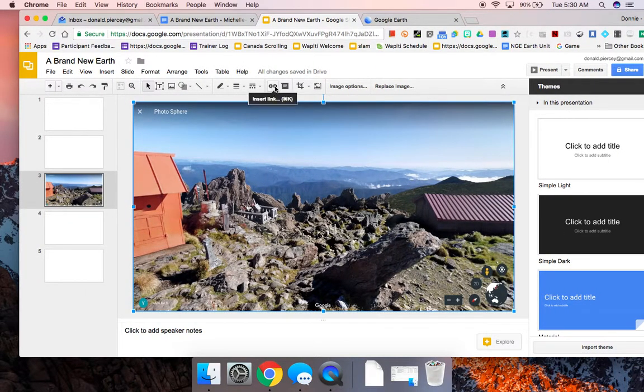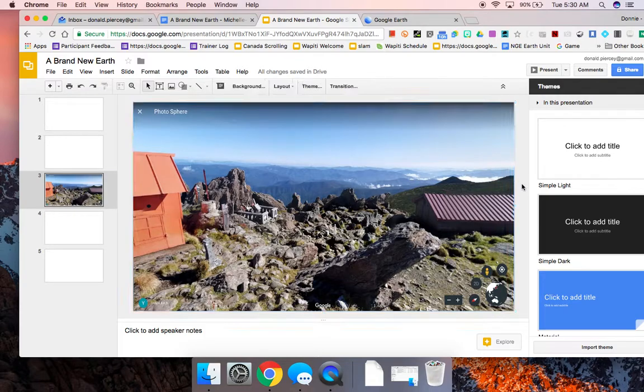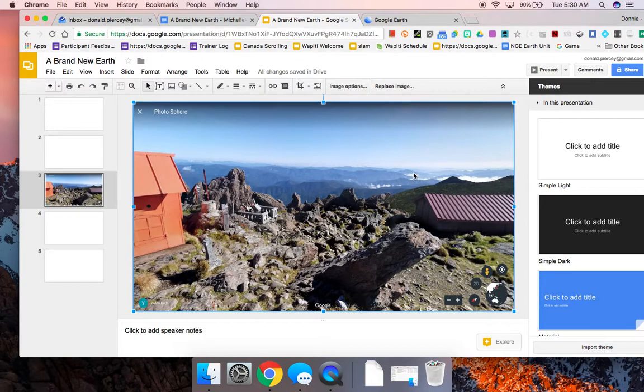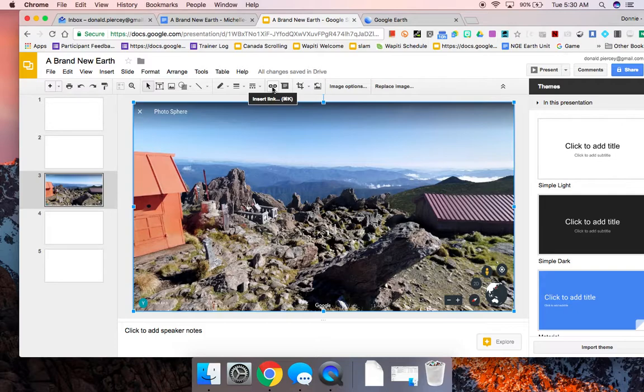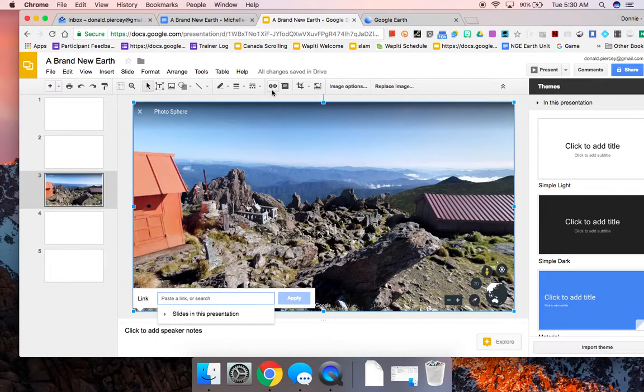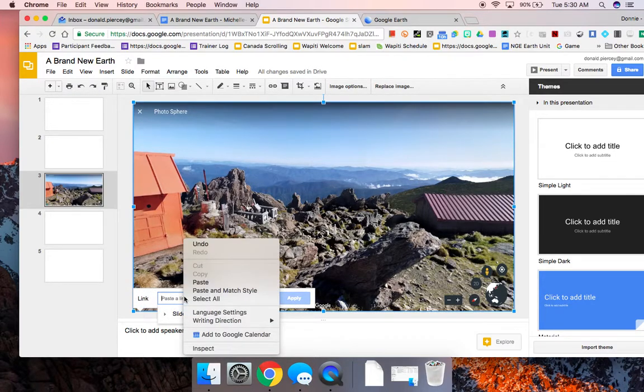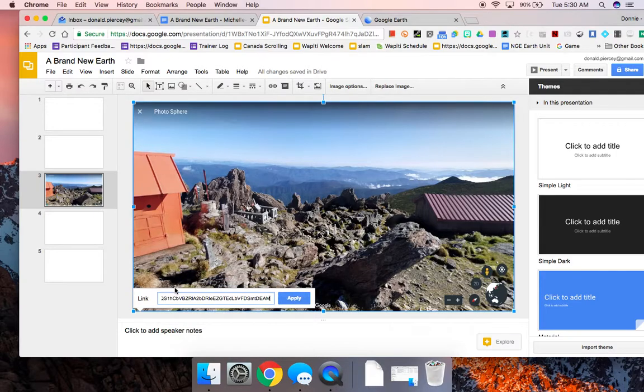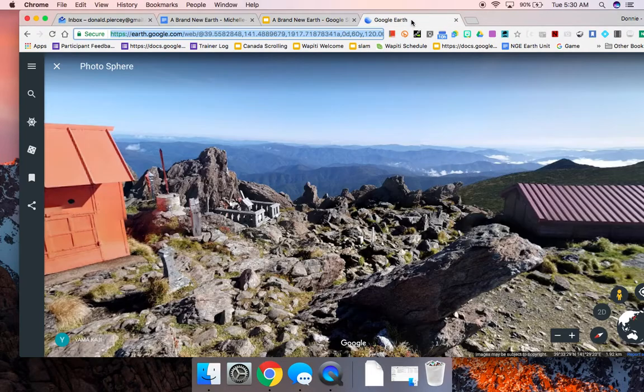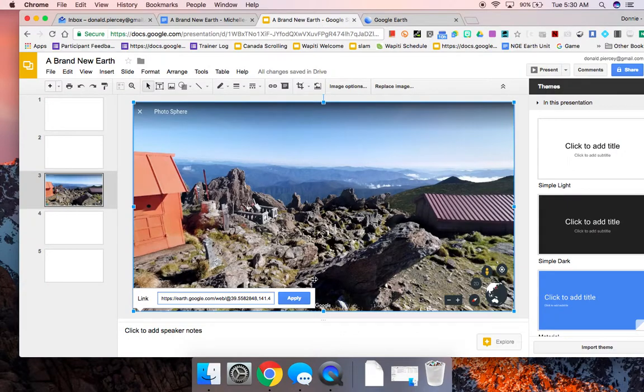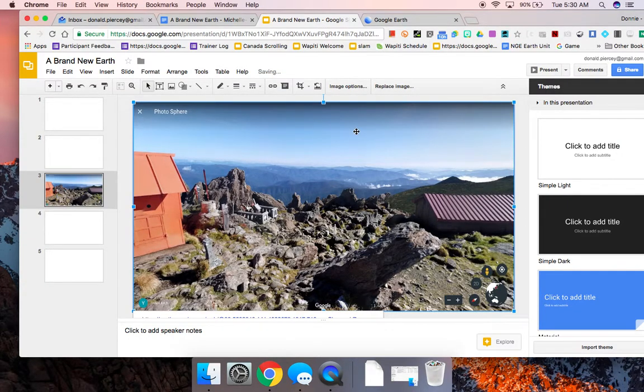By clicking it up here at the top, there's that Insert Link button. So when I click the picture, that Insert Link button appears. I can click that and then I can paste the link to that Street View image that was right here. So when I press Apply,